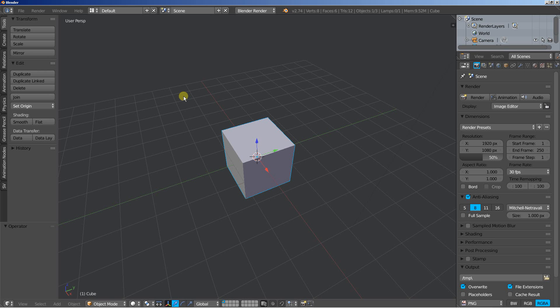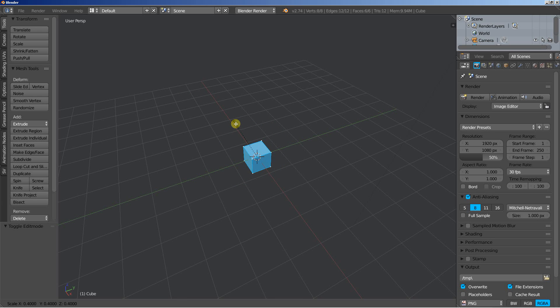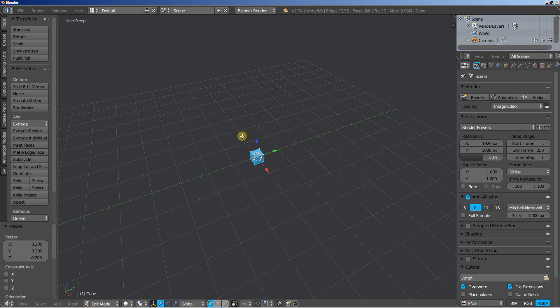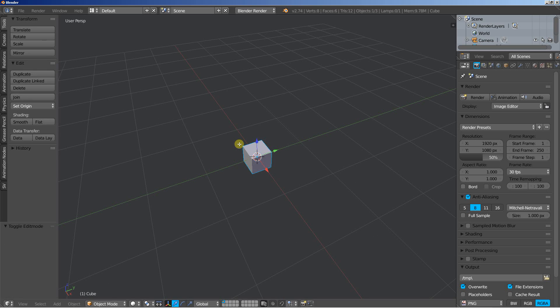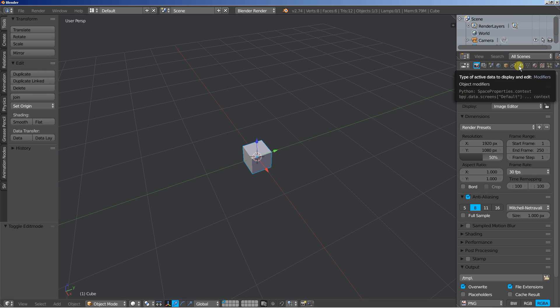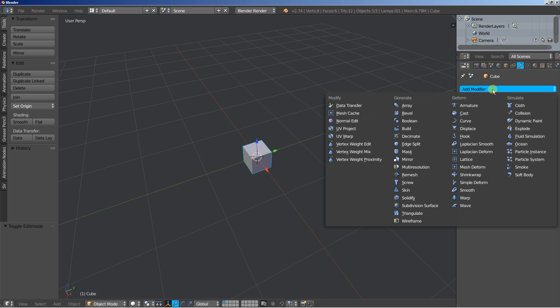Now I have the default cube selected, I'll hit the tab key to switch from object to edit mode and hit the S key to scale it down. Let's scale it down a lot at 0.2 on the X, Y and Z axis. I'll hit tab to switch back to object mode and move over to the object modifiers. I'm going to click add modifier and I'll add an array.